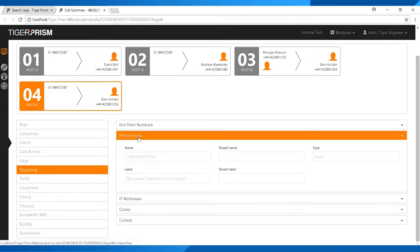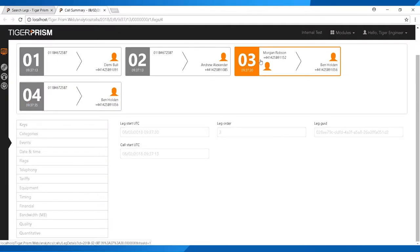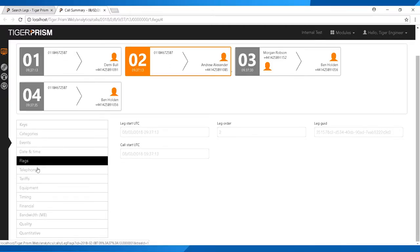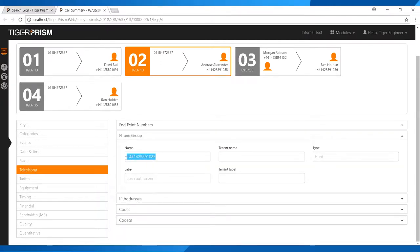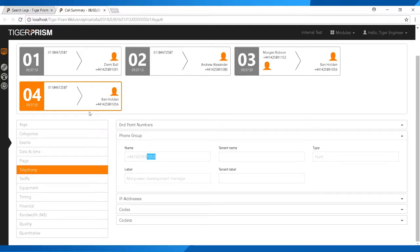Within the Telephony section, look at Phone Group. If the number or name there is populated, it means we got the hunt group information — that was the hunt group the call entered. If that field is blank, no hunt group information was provided, but it may appear on a different leg. You can select different calls, go into Telephony > Phone Groups, and check each one. In this example, different legs went into different hunt groups — one ending in 085 and another in 056 — meaning the call went through multiple hunt groups.